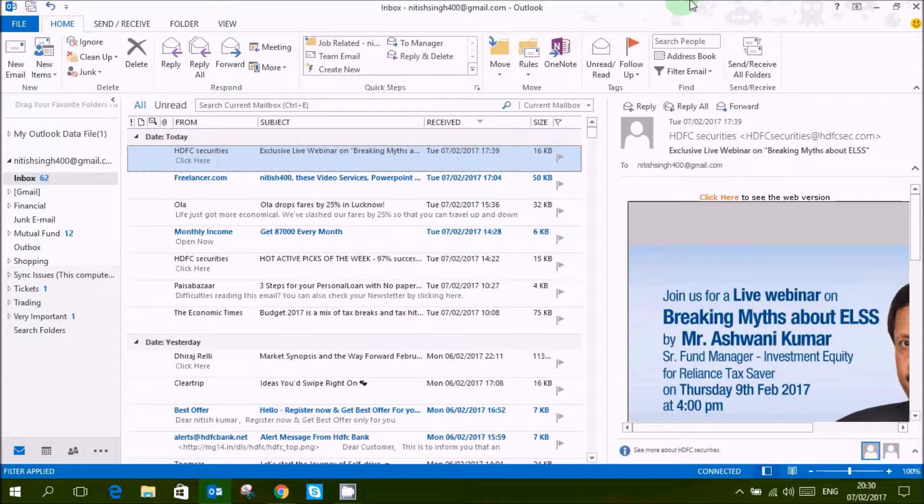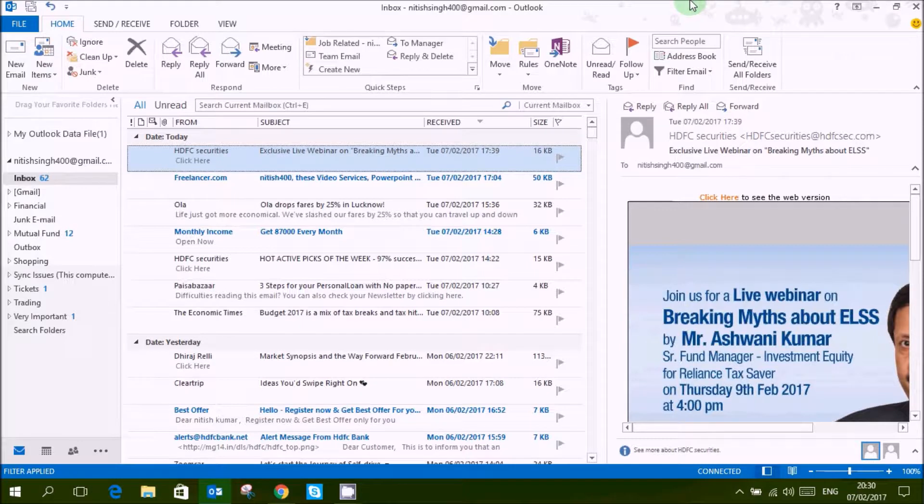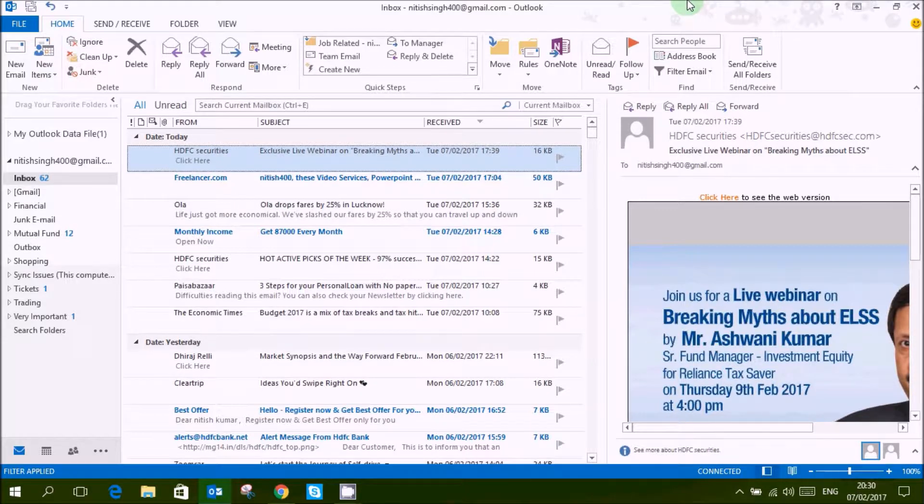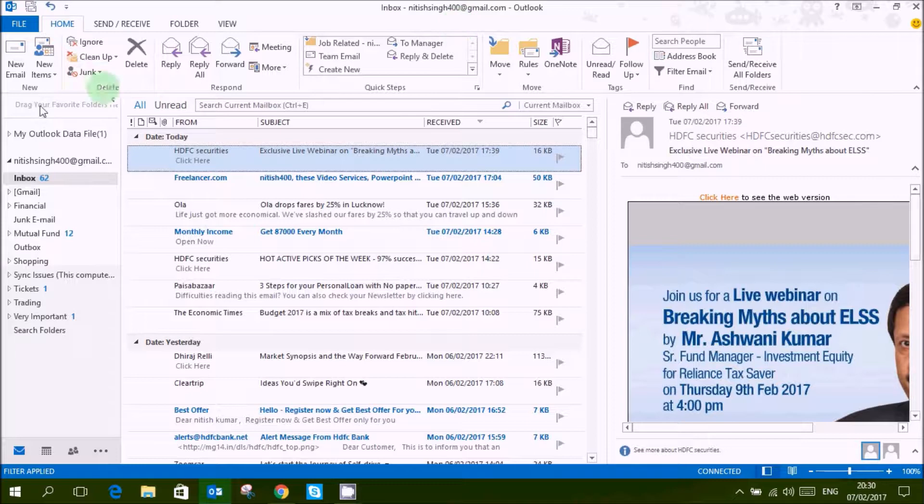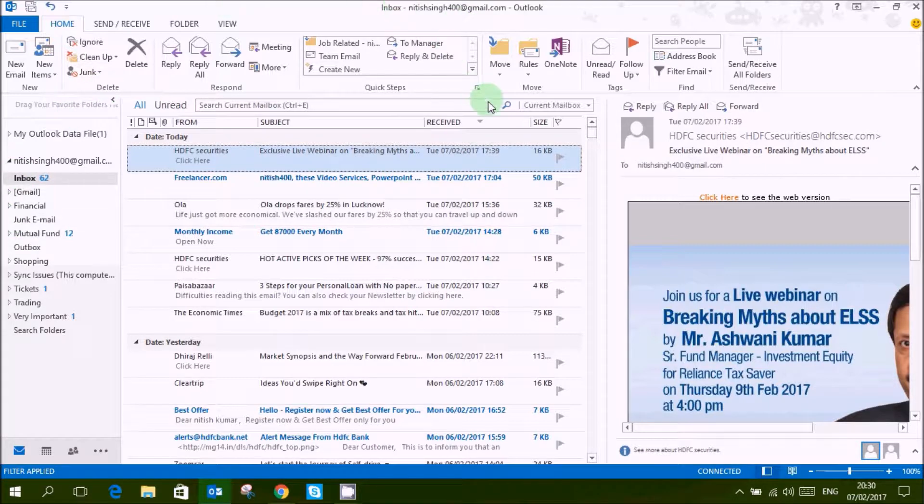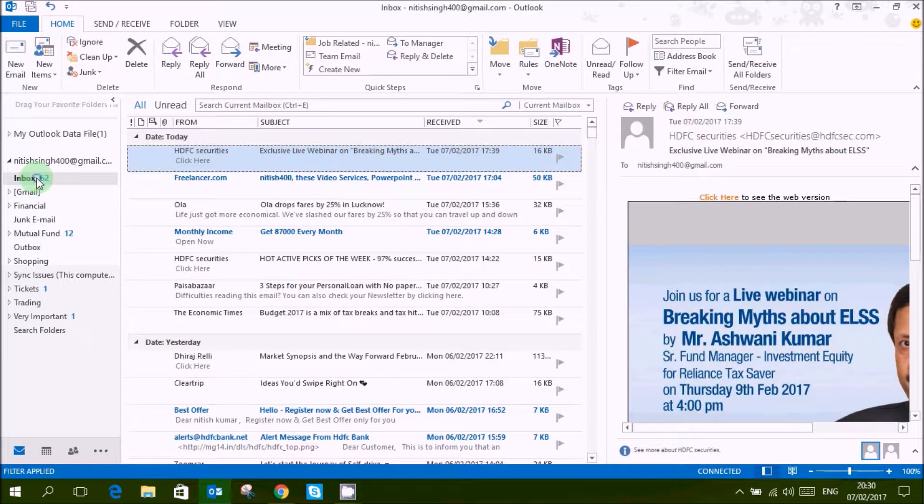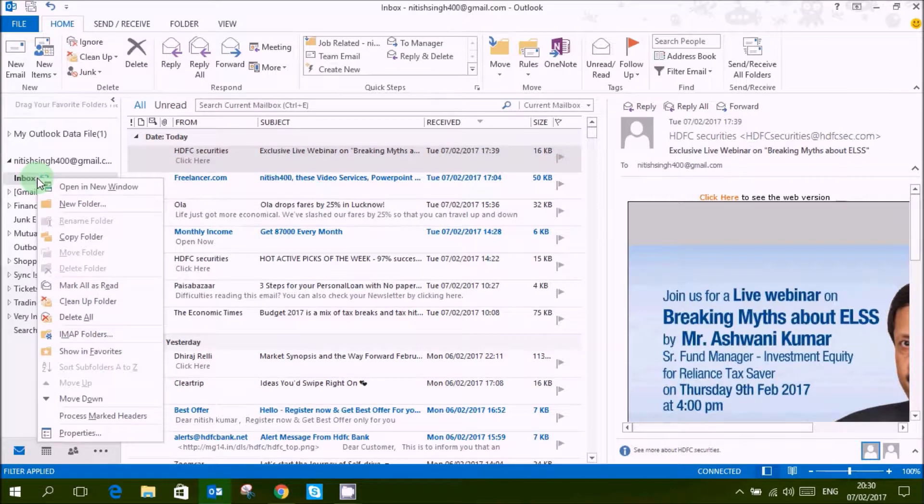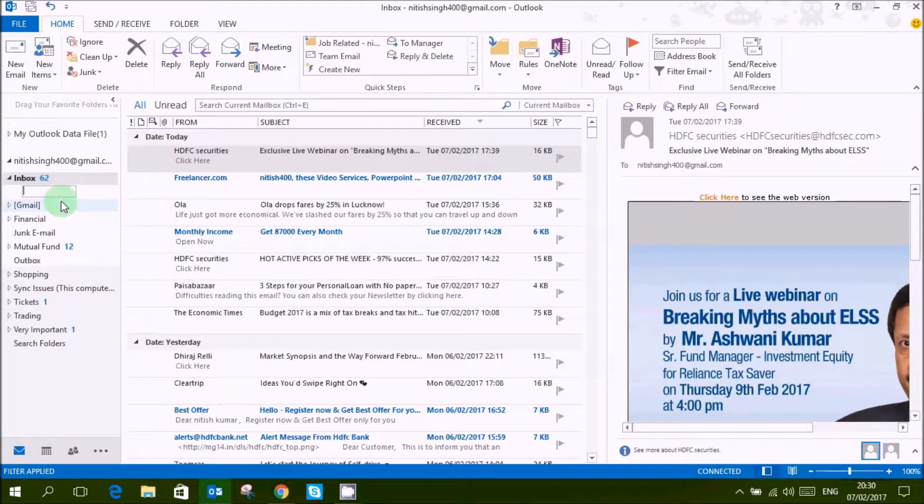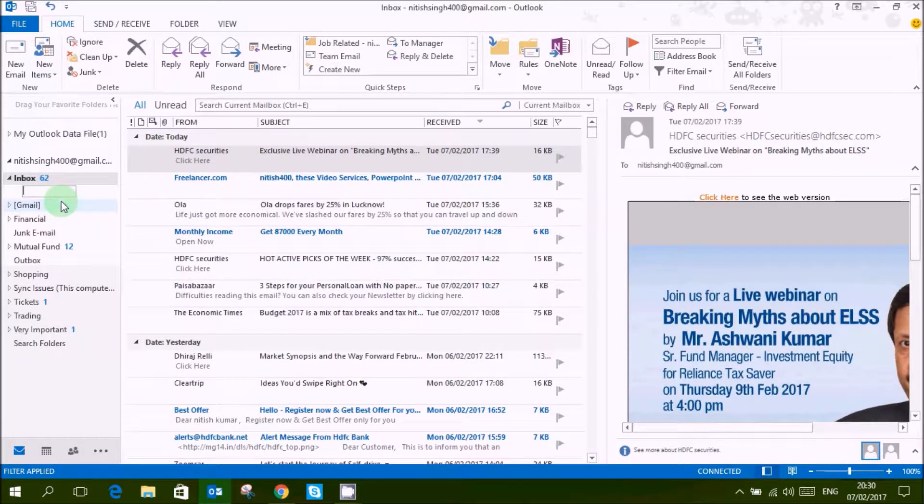Today we will learn how to apply rules in Microsoft Outlook. Now first of all we will create a folder in which I have to move my emails.